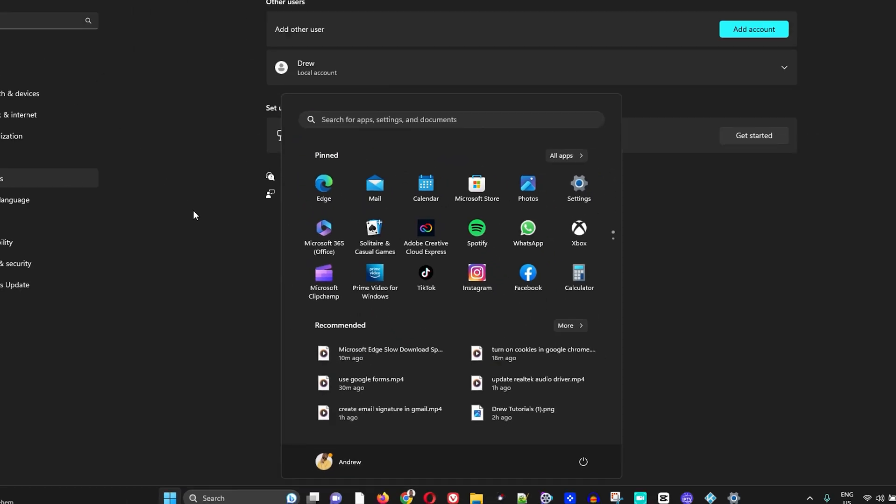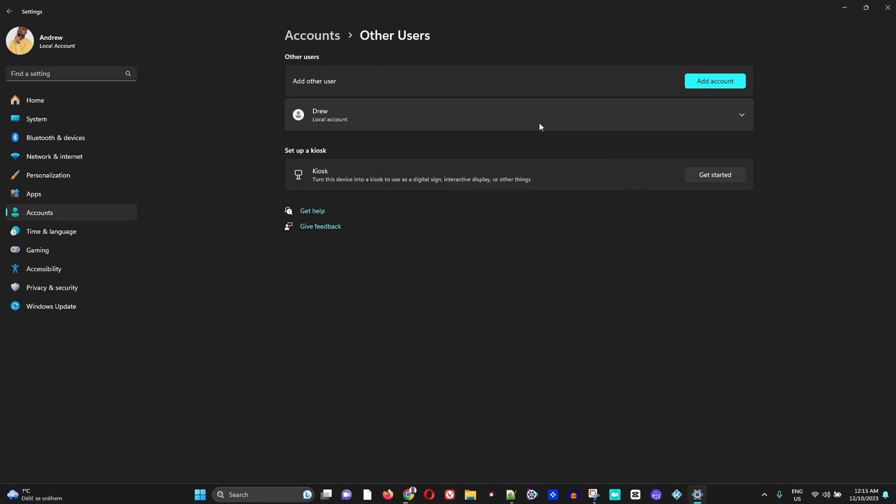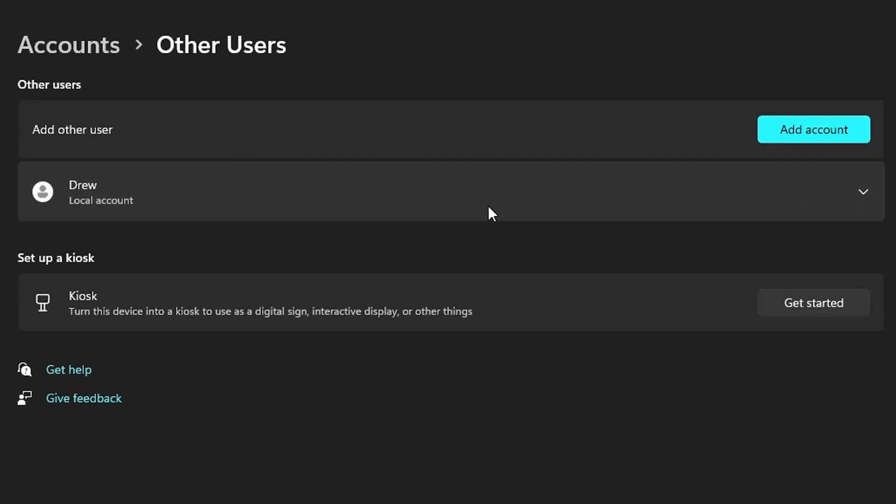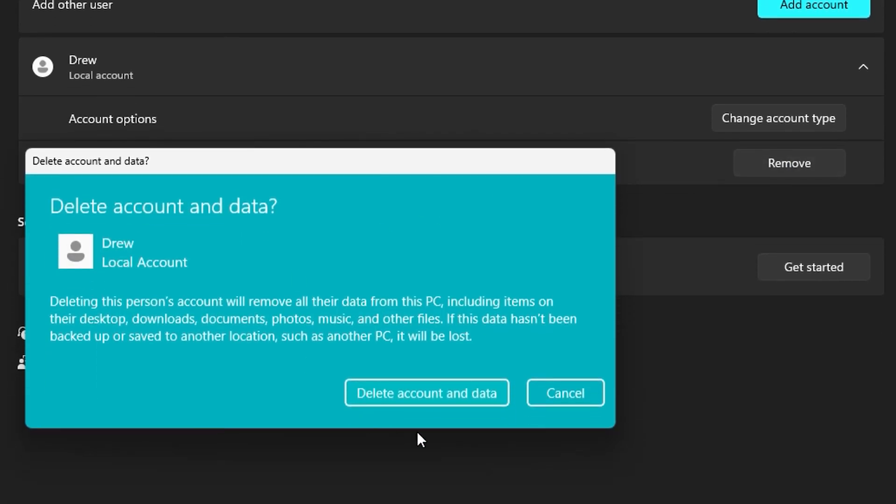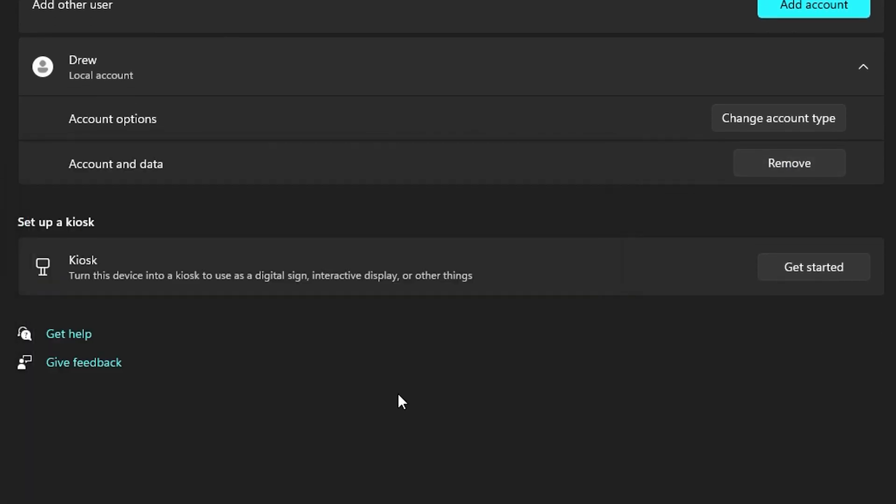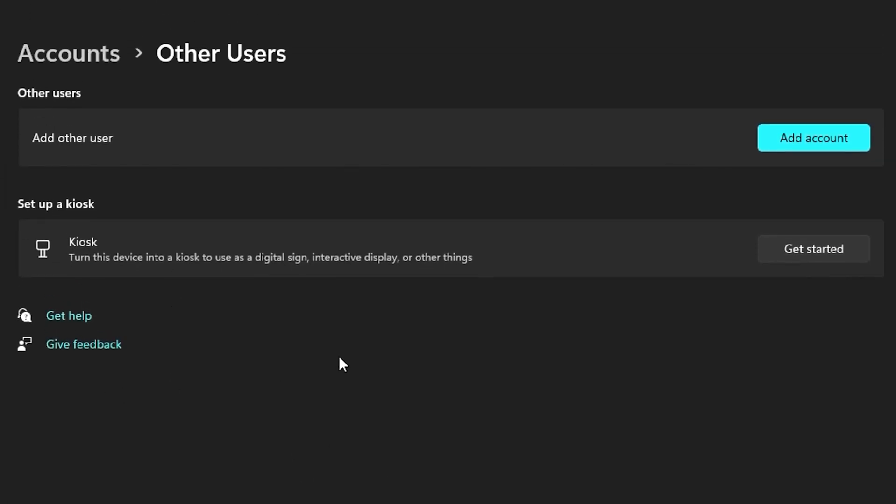And the same goes if you'd like to remove or delete any account on your computer. All you have to do is simply click on that account and then you'll be able to remove that account. Then simply delete account and data and this will delete the account that you have created.